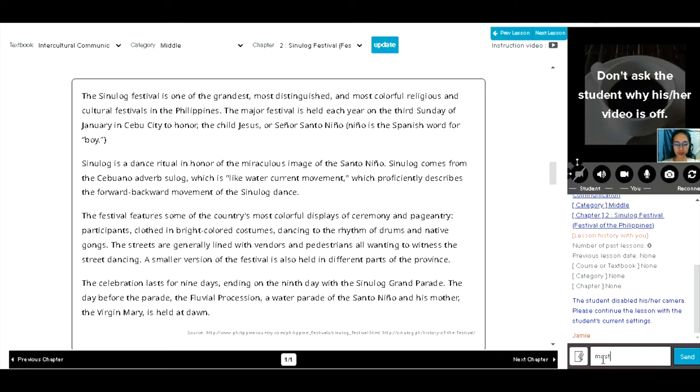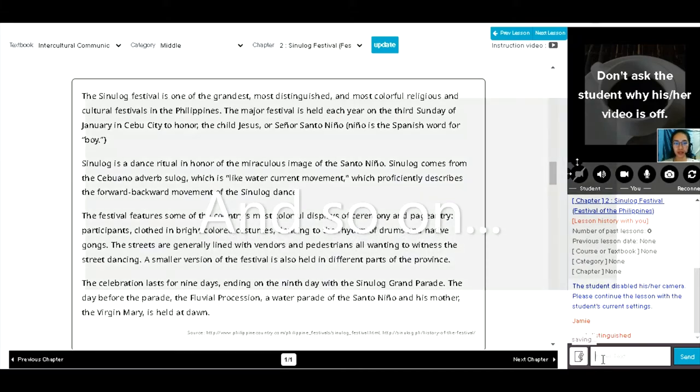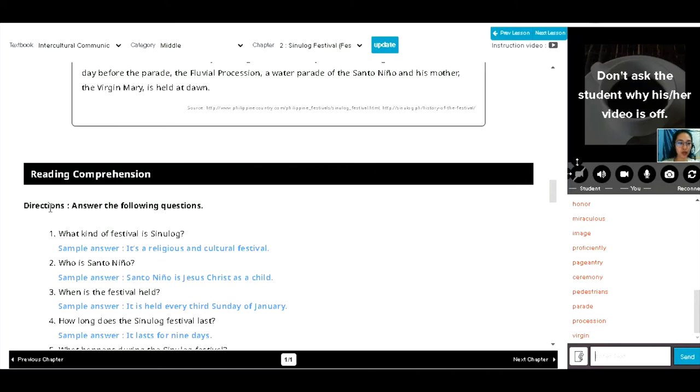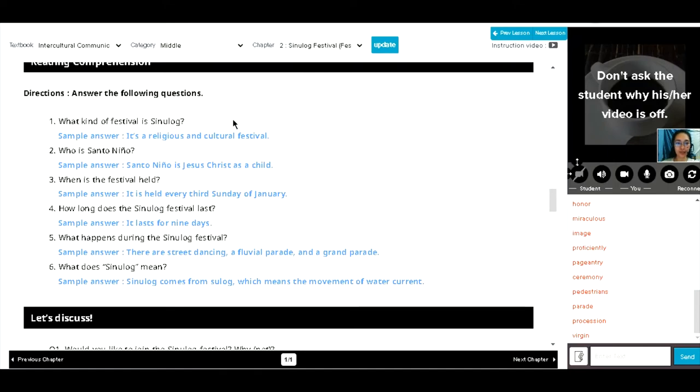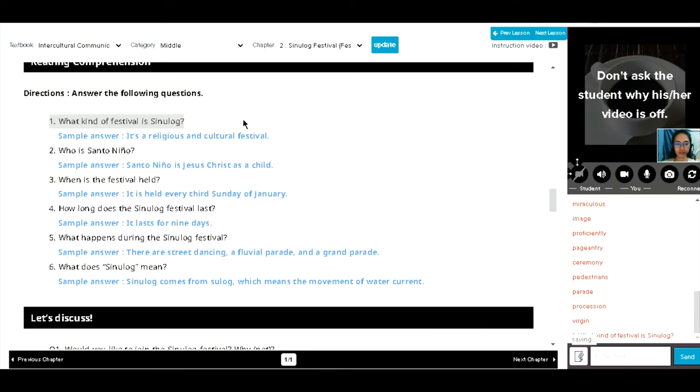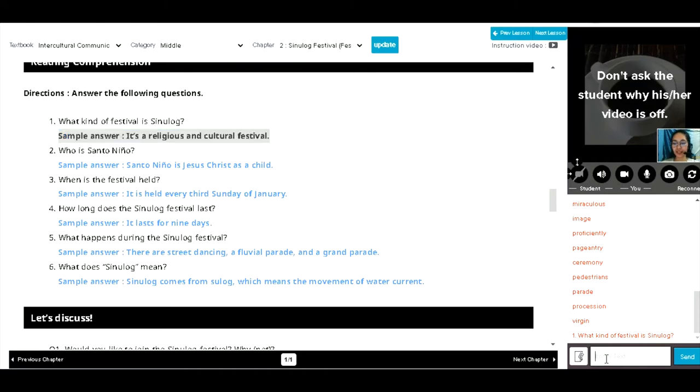Distinguished and most colorful religious and cultural festivals in the Philippines. Let's move on to reading comprehension so you will answer the following questions. Okay, are you ready? Okay, let's start with the first question. What kind of festival is Sinulog? It's one of the grandest most distinguished and most colorful religious and cultural festivals in the Philippines. Very good.